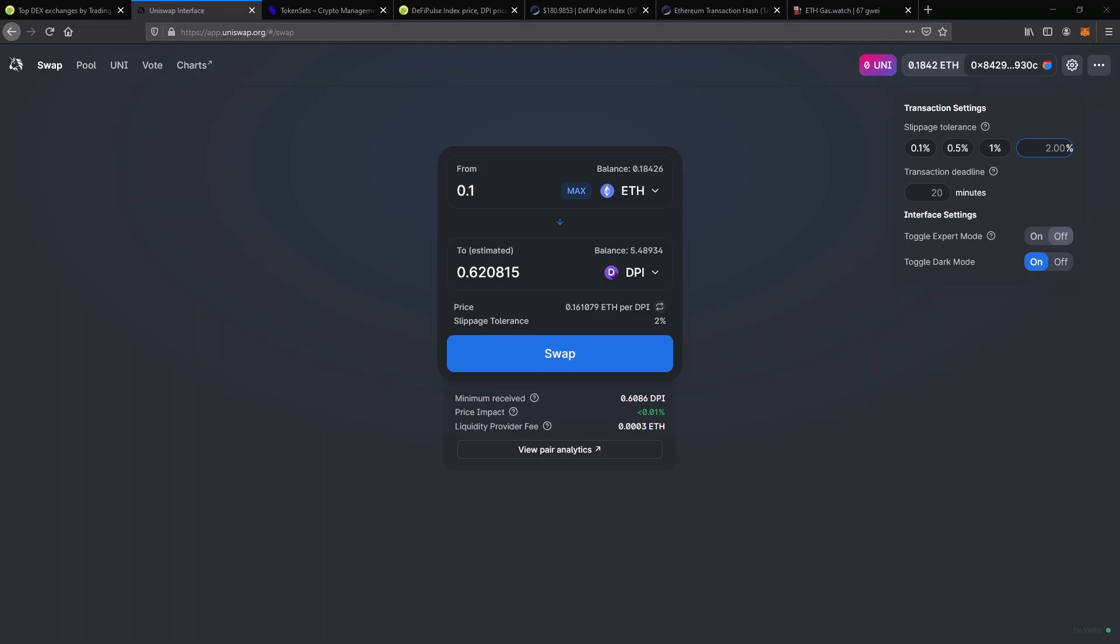This setting along with an increased transaction fee should guarantee that your transaction doesn't fail even if there are thousands of people buying at the same time. But for most swaps, anything between 0.5% and 2% should be more than enough.